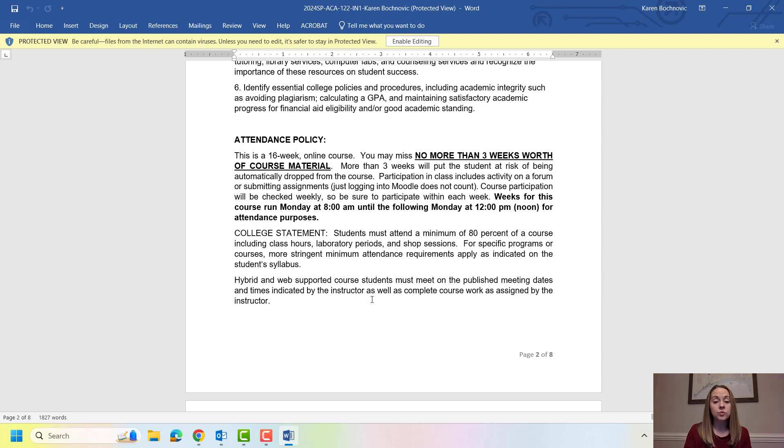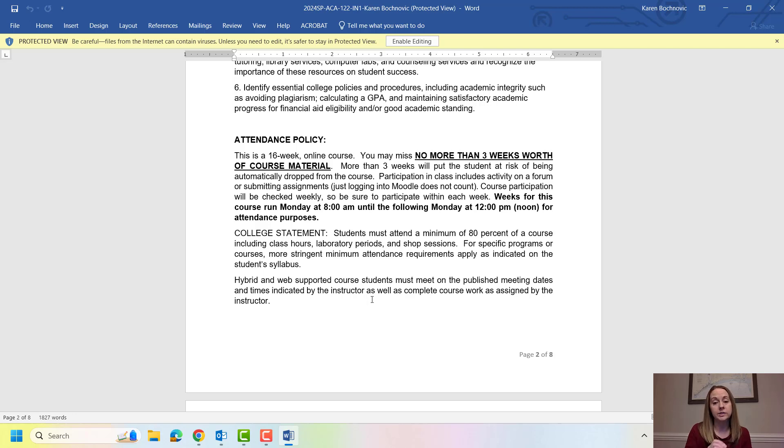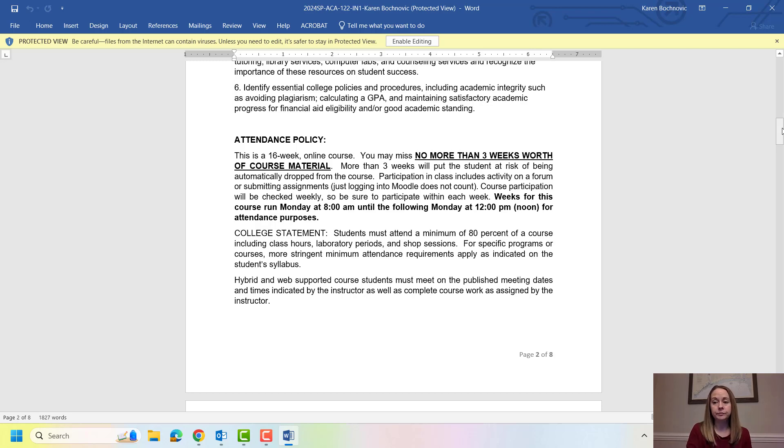Weeks for this class run from Monday at 8 a.m. to the following Monday at 12 p.m., so that's noon that's lunchtime not midnight. So again you can submit work anytime from Monday to Monday.